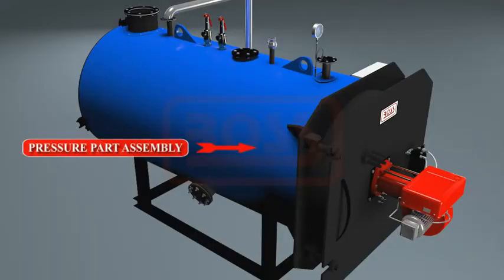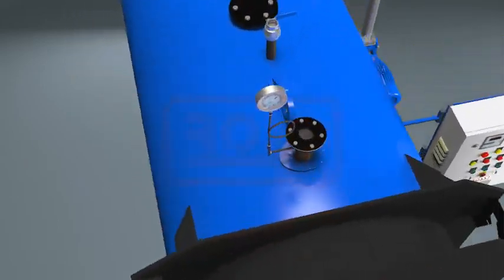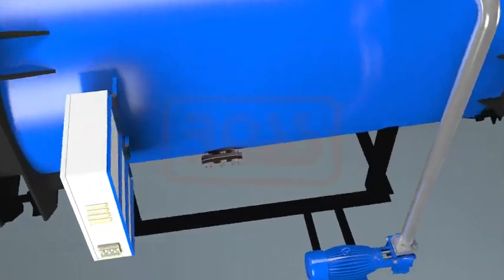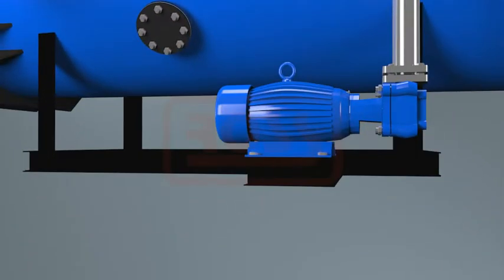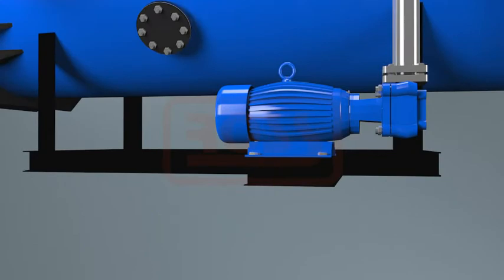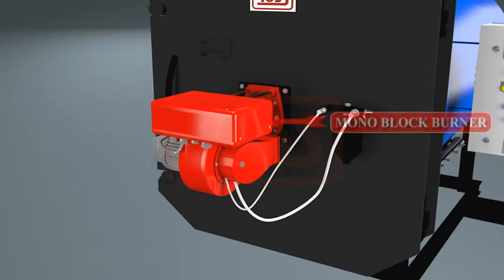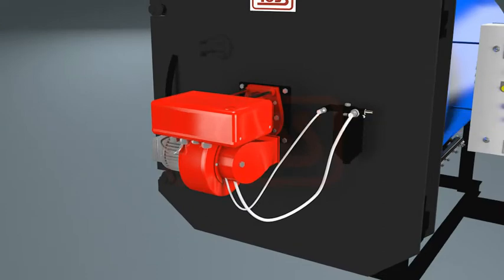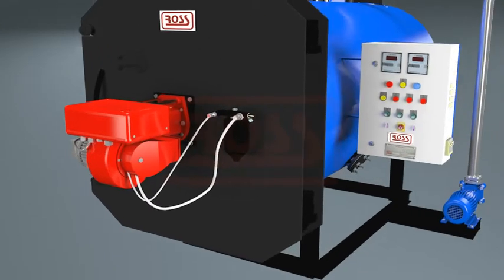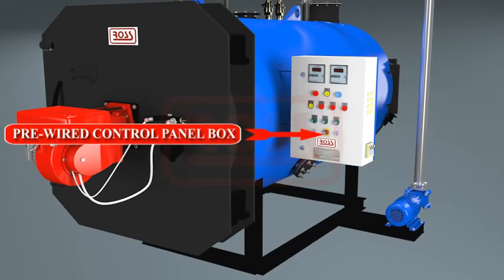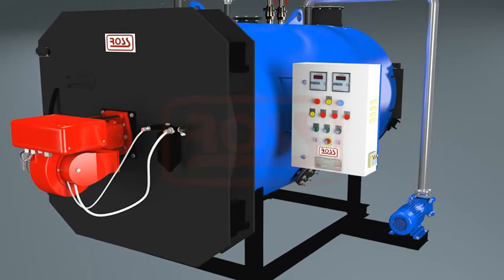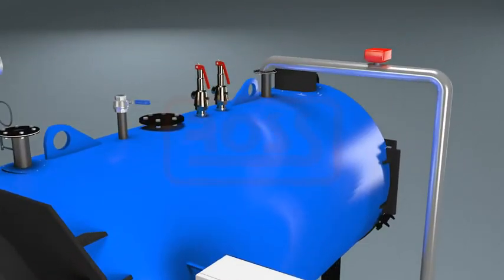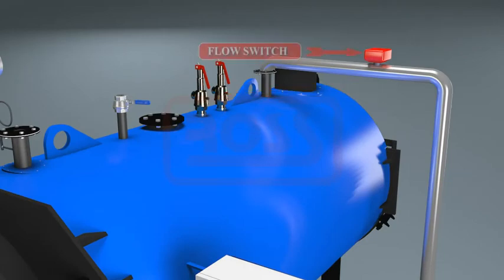Pressure part assembly with front refractory door, rear smoke box duly insulated, hot water circulation pump assembly, monoblock burner assembly, pre-wired control panel box, safeties such as safety valves and flow switch.